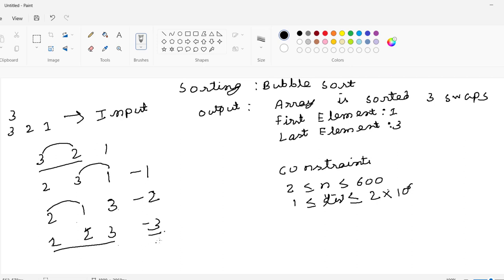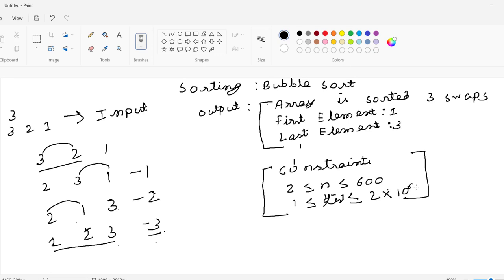We wrote our output in the required format. We understood the problem with the help of examples and saw the constraints. Now we are going to solve this programming challenge with the help of Java. Let's start.